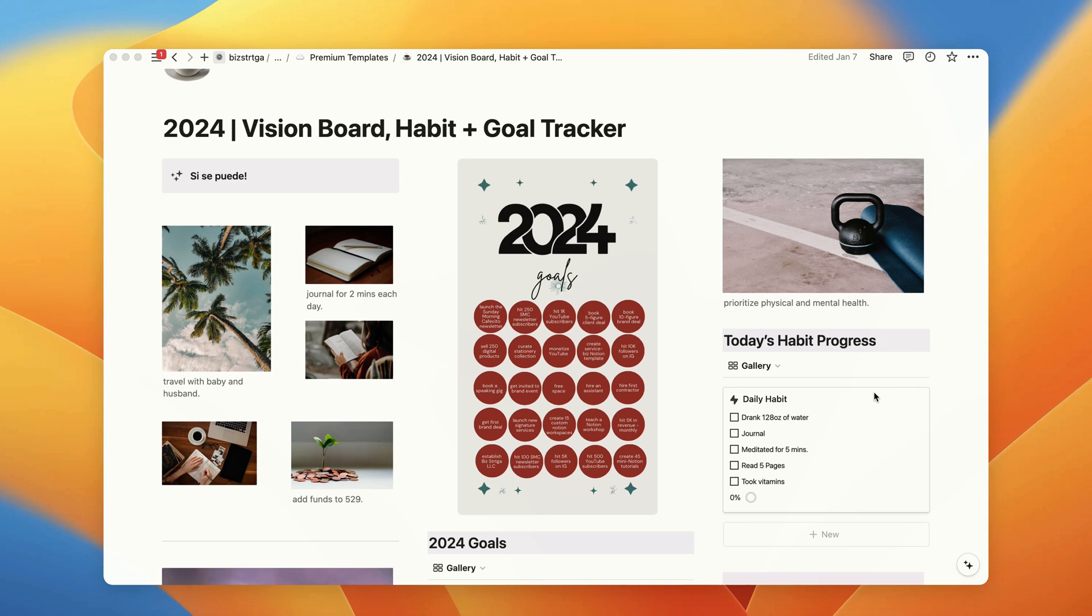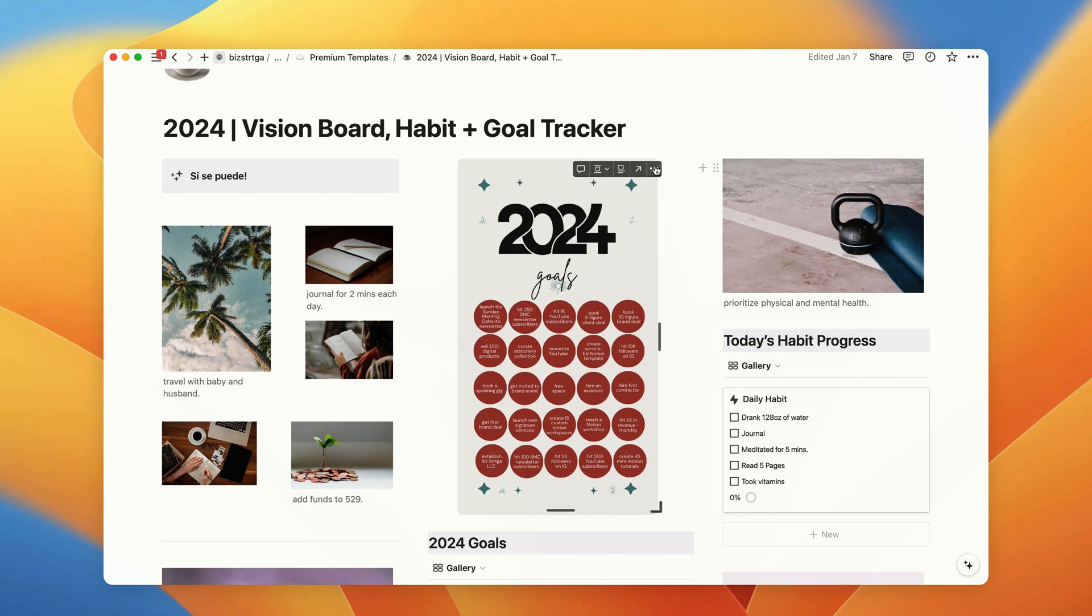Hola Amigas, today I'm going to show you guys how you can embed a Canva design into your Notion workspace. So this one is actually a Canva design.